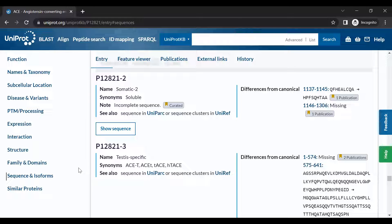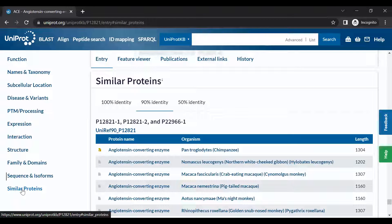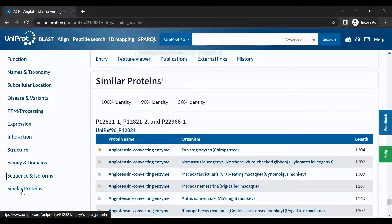And finally, the Similar Proteins section provides links to proteins that are similar in sequence.